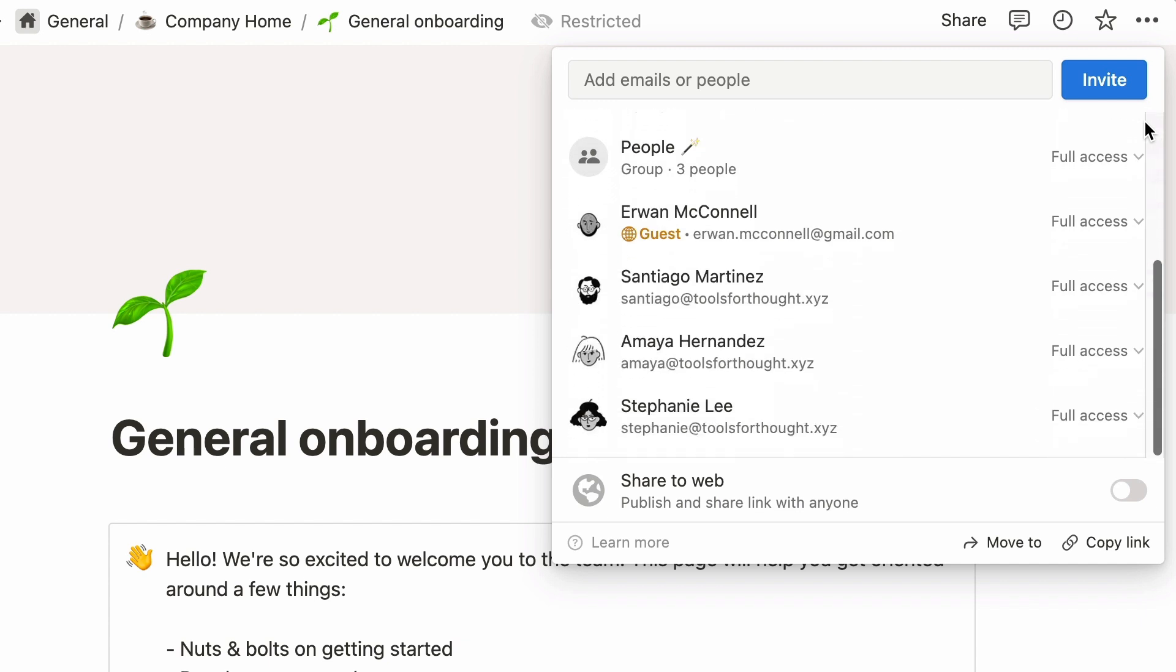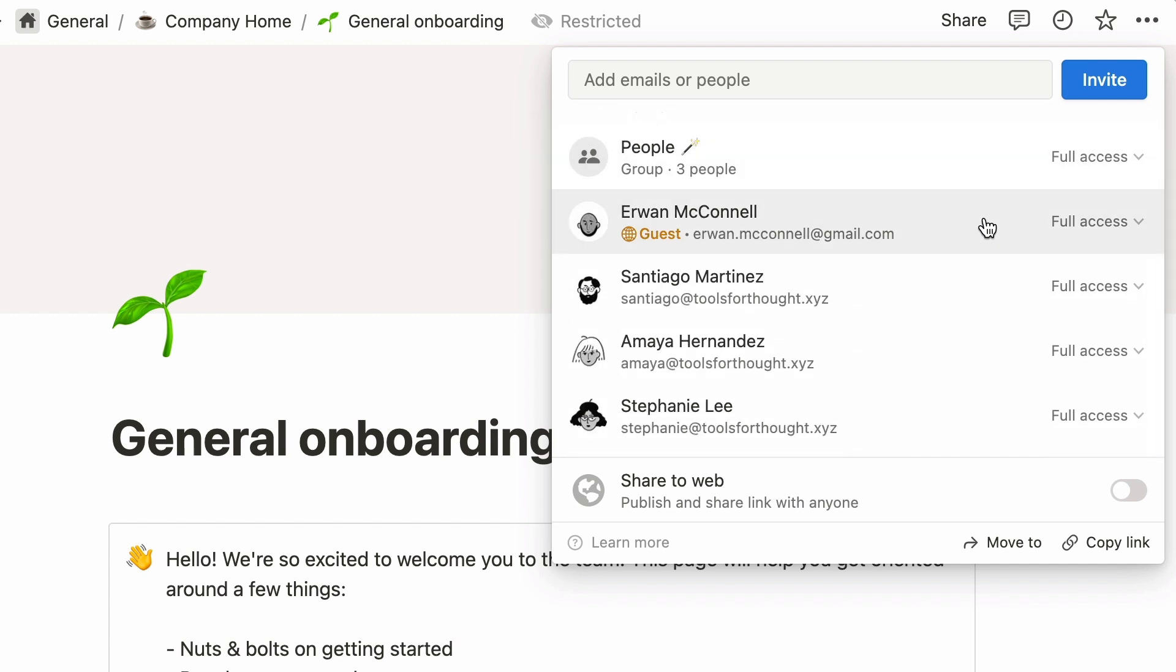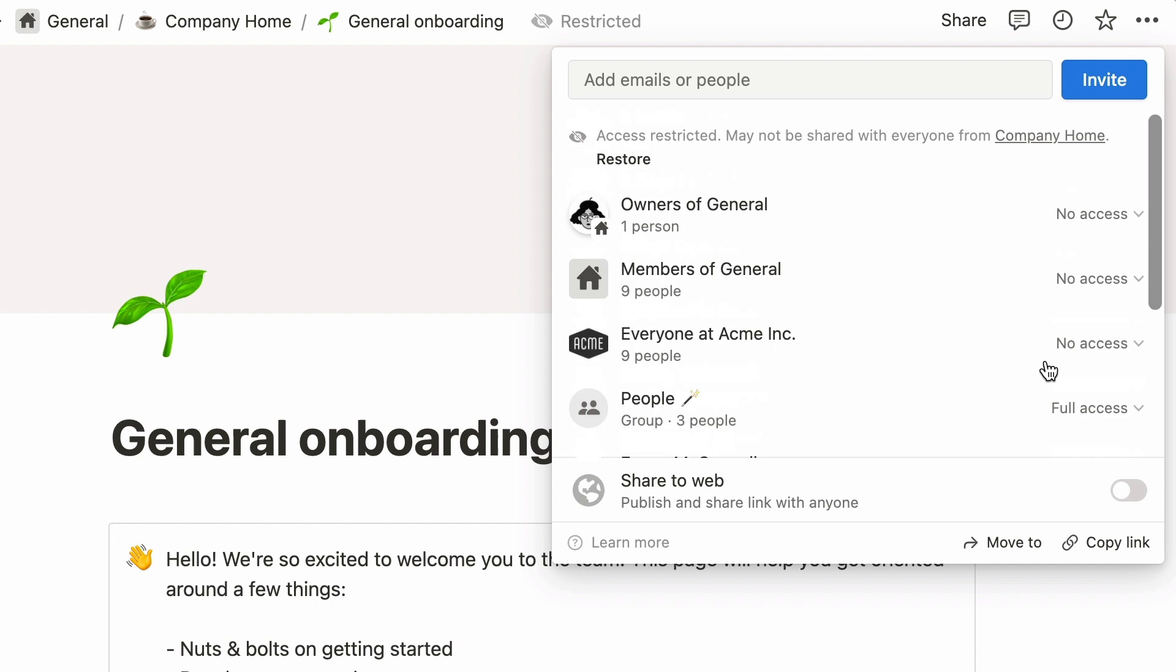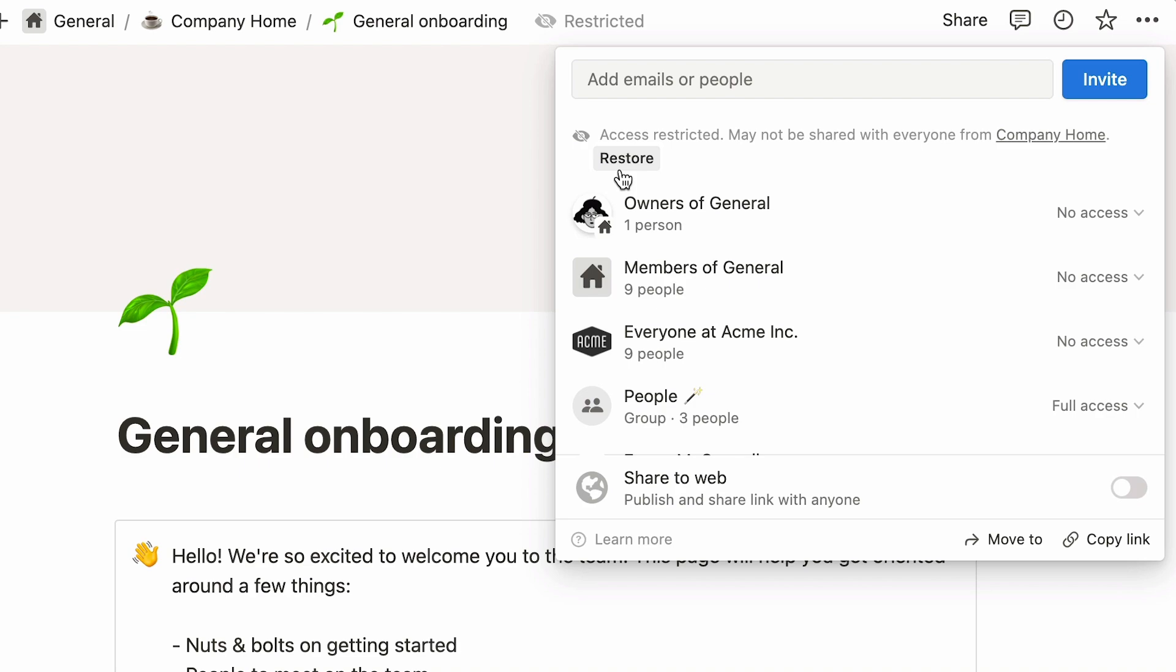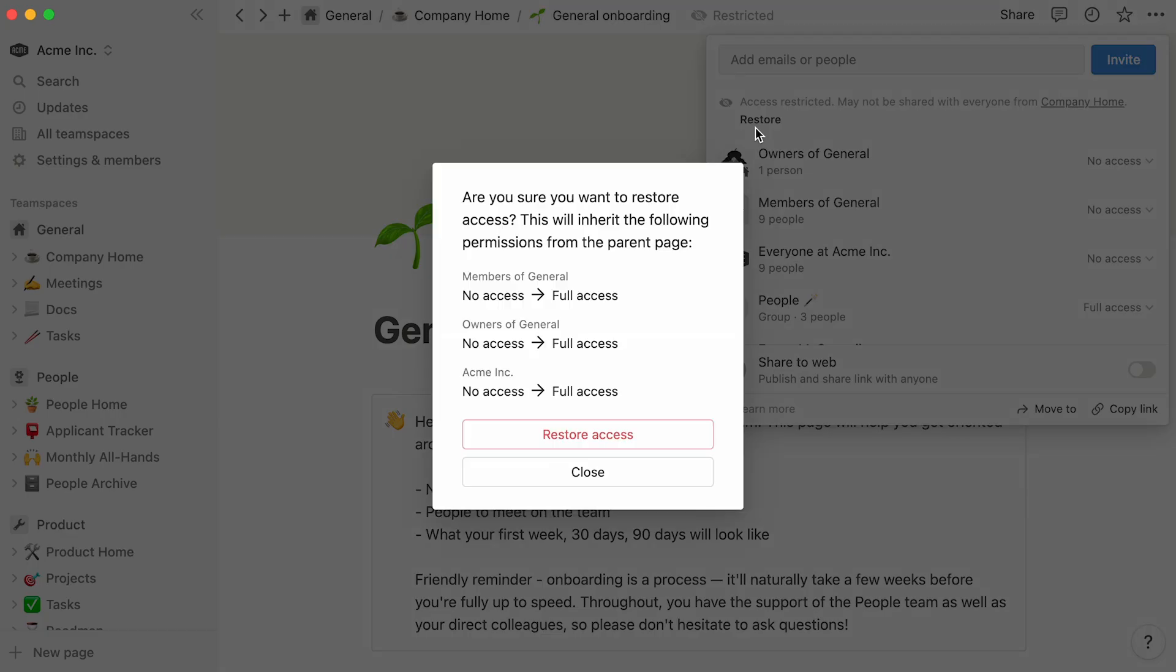Scroll down your page's share menu, and you'll see the groups, external guests, and people you just added show up at the bottom of the list, alongside the access level you picked for them. Every time a page's access is restricted, you'll see this closed eye icon appear at the top of the share menu, as well as the option to restore your permissions to how they were. This is something our people team might want to do once the general onboarding doc is final. In this case, they would simply need to click on Restore here, and hit Restore Access.